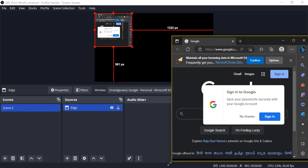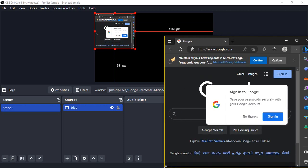So here if you see, if I'm resizing it, that's how it is changing its size. So that's how you capture a Microsoft Edge window in OBS Studio. That's it for this video, thanks for watching.